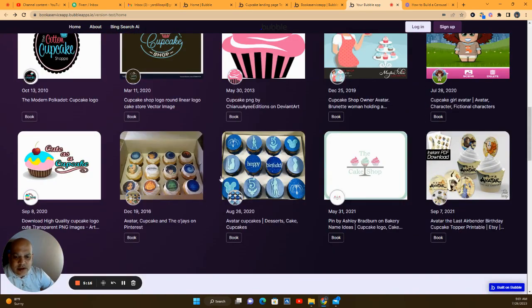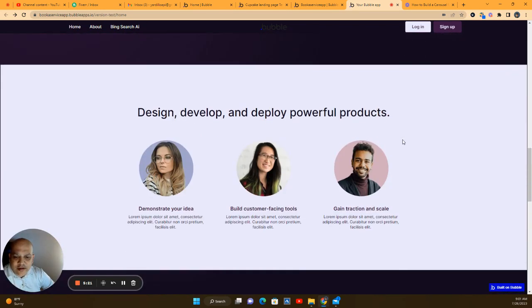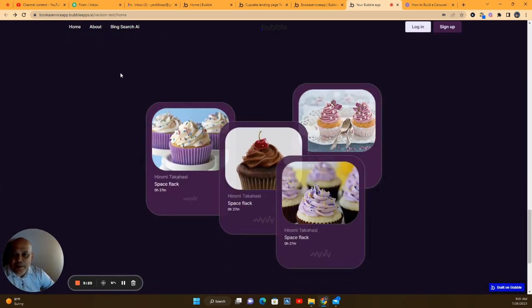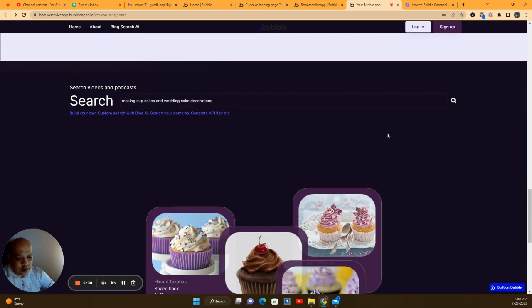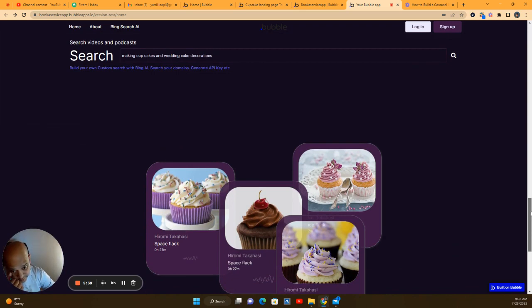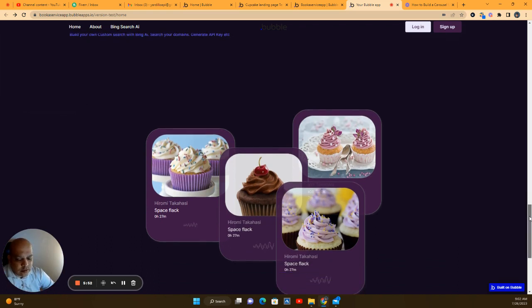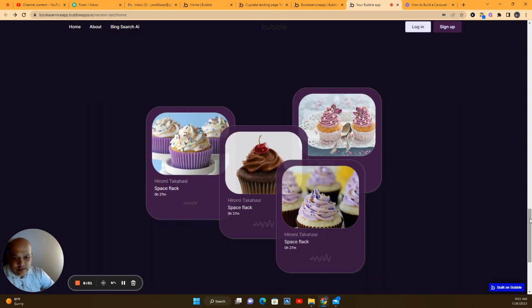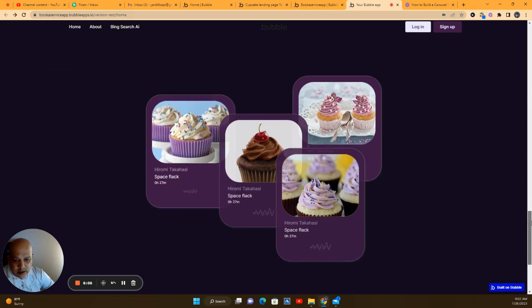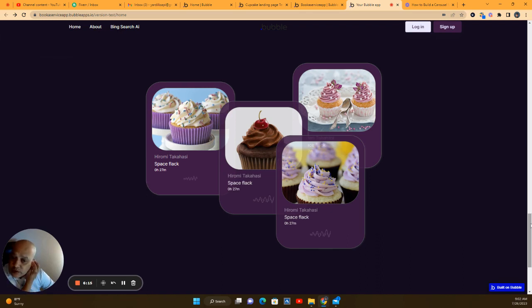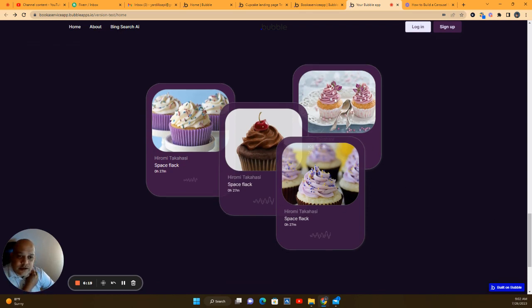I can show you in another video how I'm bringing in the cupcakes and their vendors — it's done by Bing search. You can search by domain and create your own custom search; the AI is behind it and it will bring different search results. I believe that Bing search, if you create a custom search, gets indexed differently than Google — through Bing — but I'll look into that next.